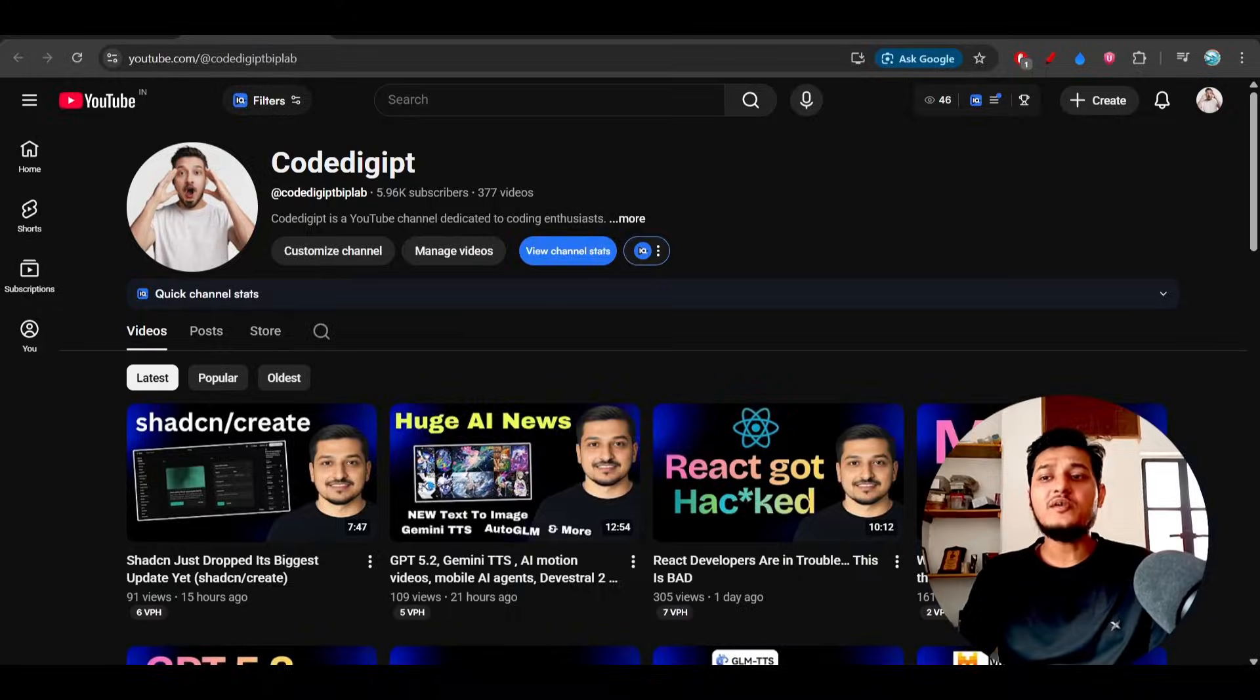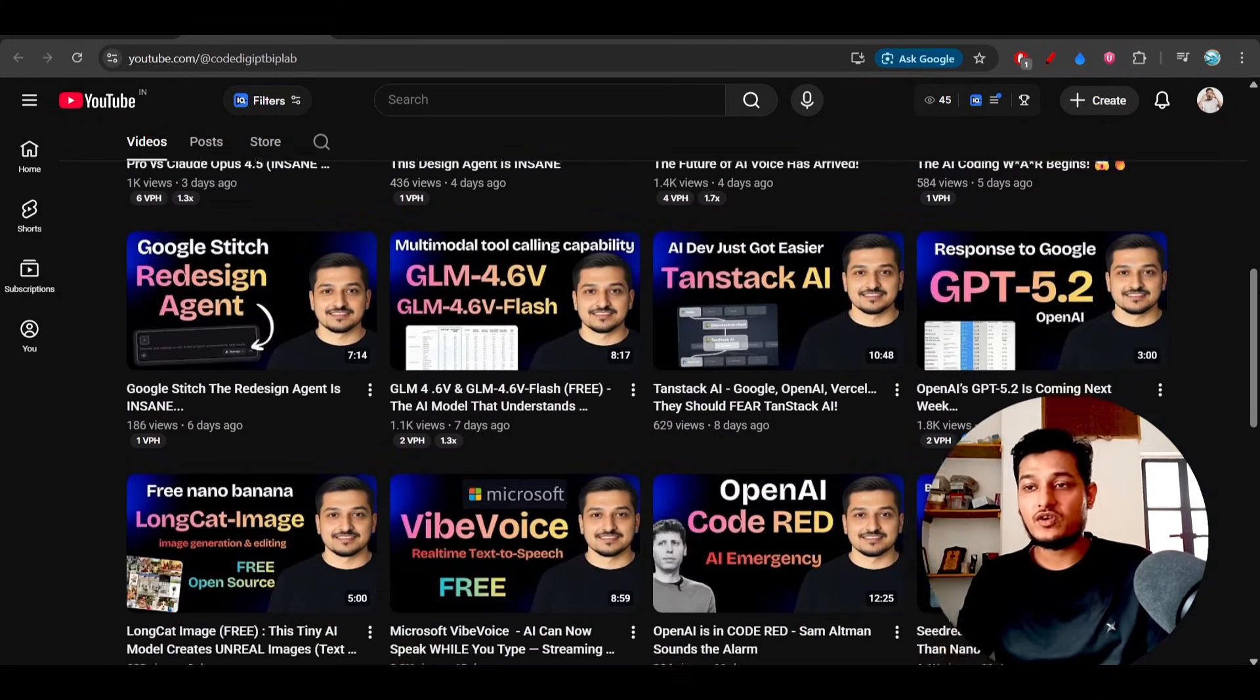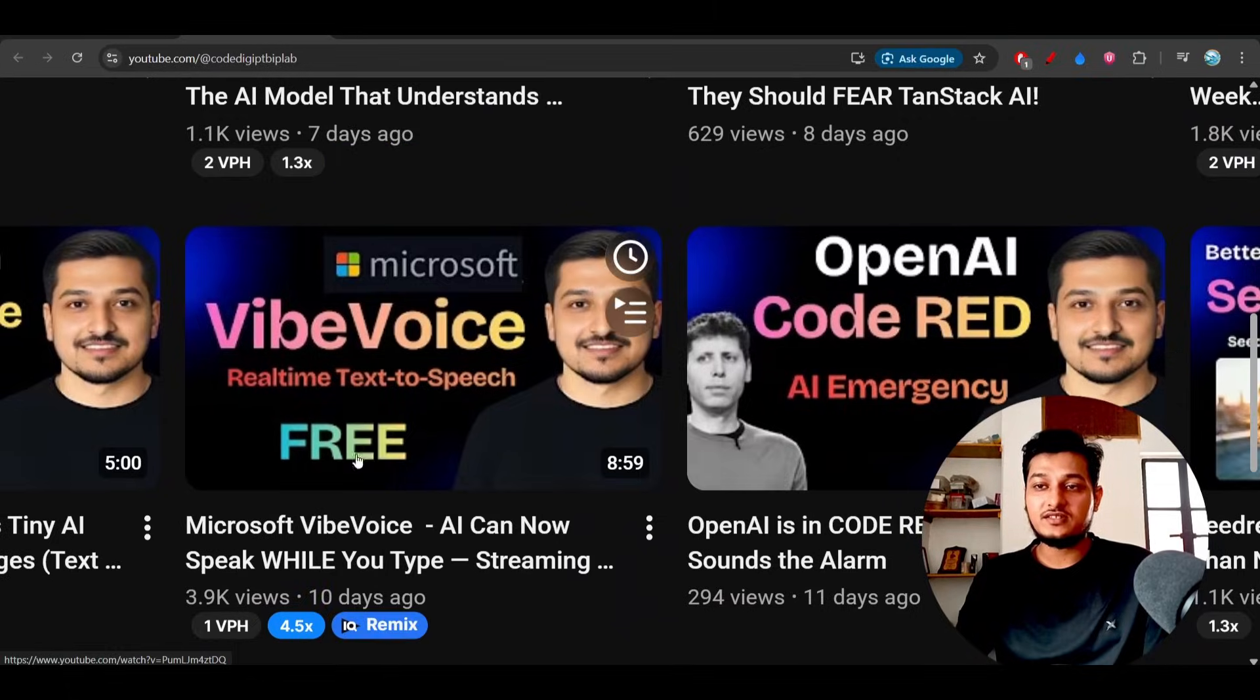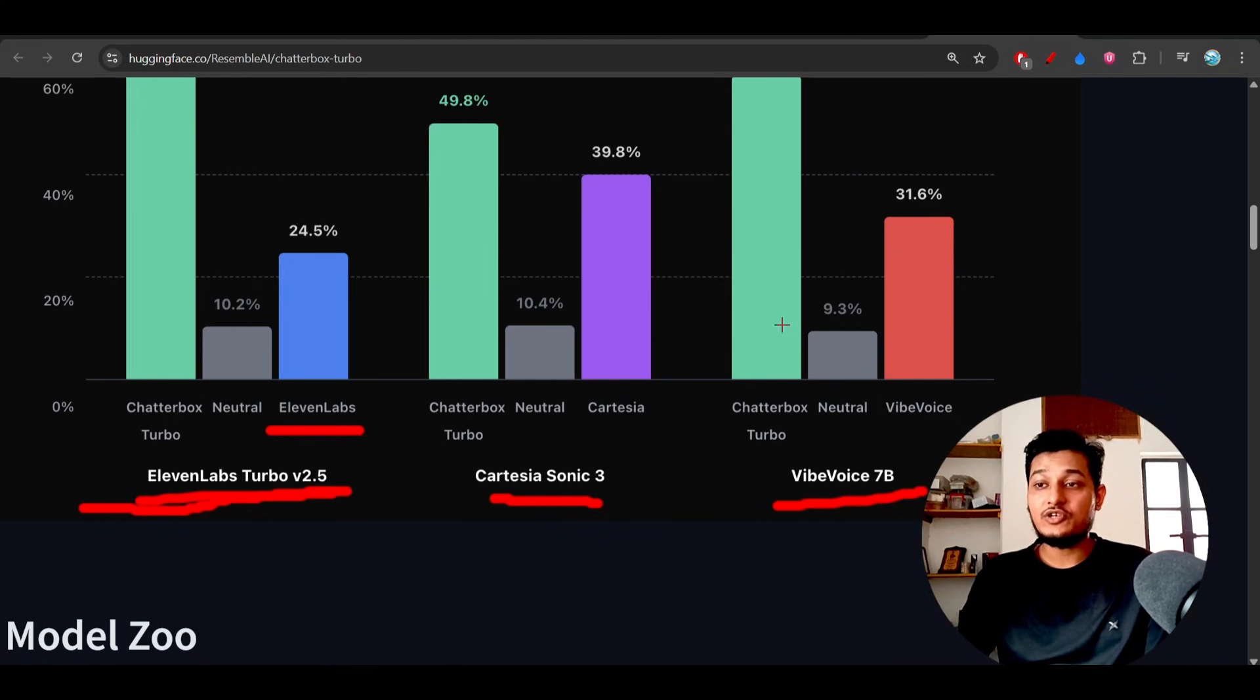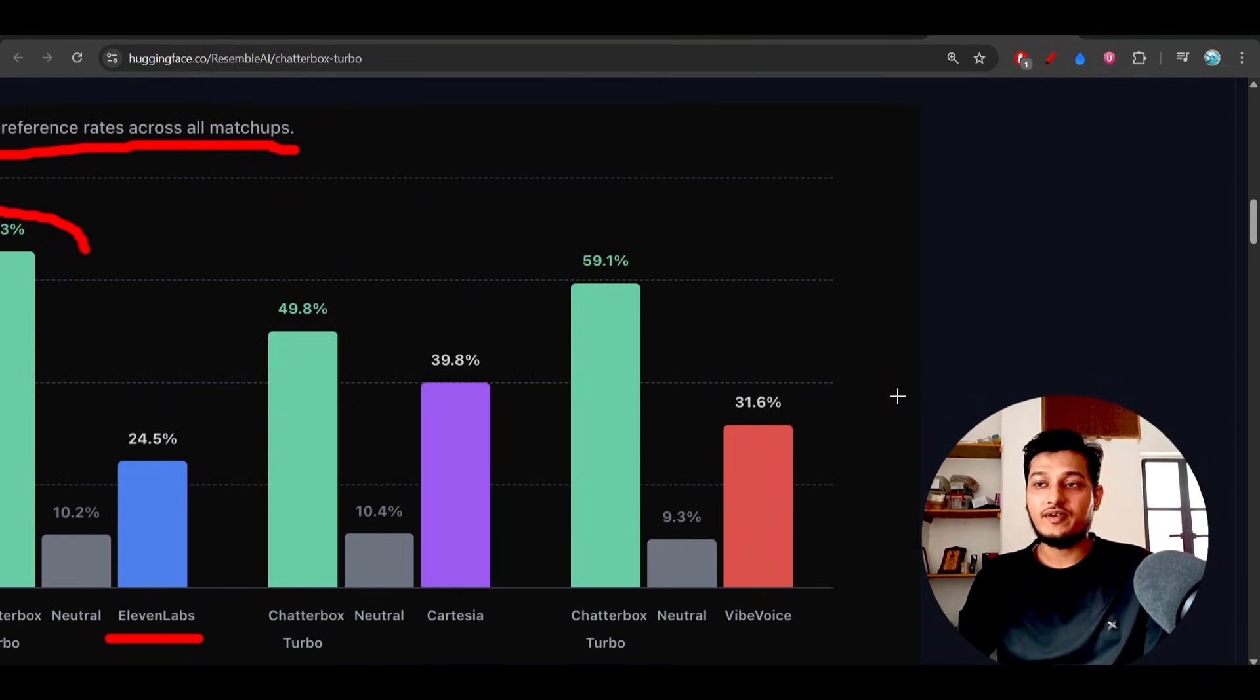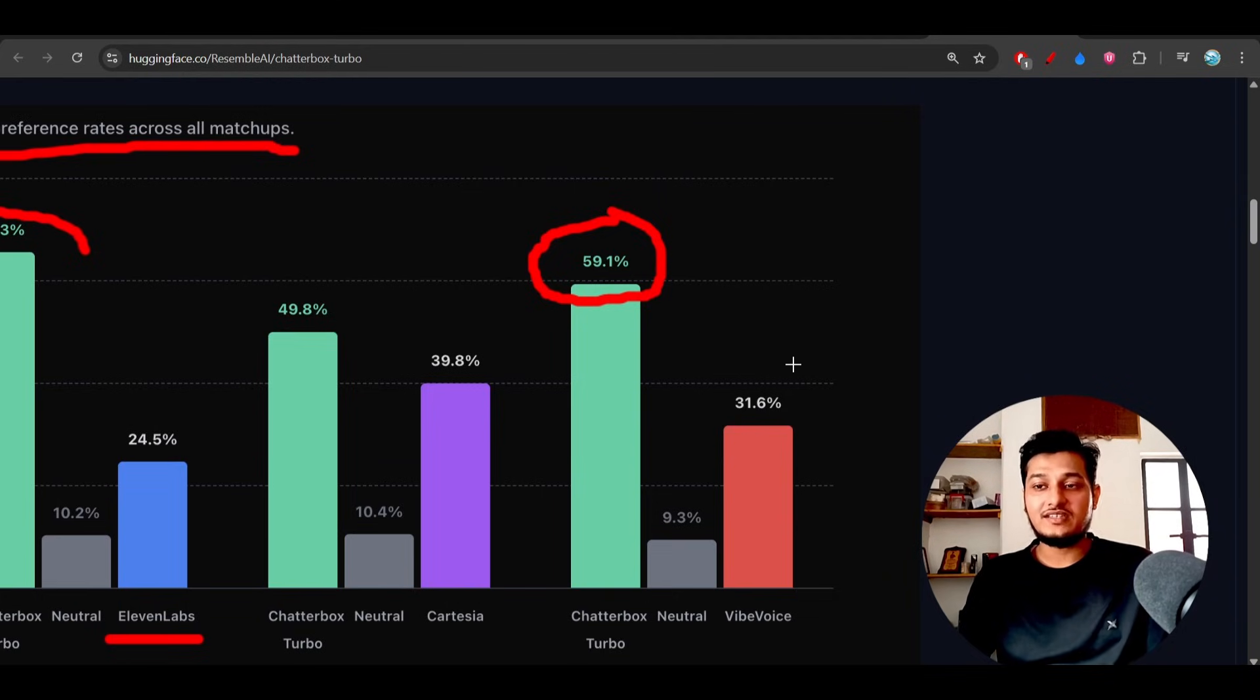Some days ago I made a video on this VibVoice. This VibVoice model is from Microsoft. Here you see that this is the VibVoice, and they are saying that their new Chatterbox Turbo model is beating VibVoice also.